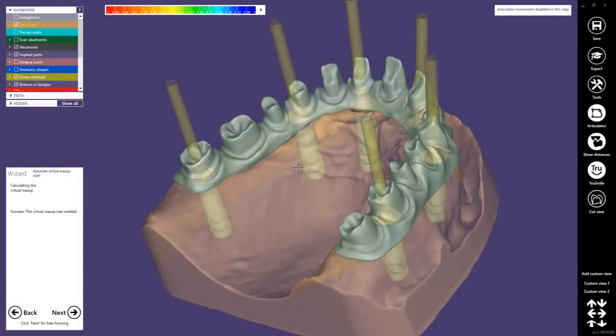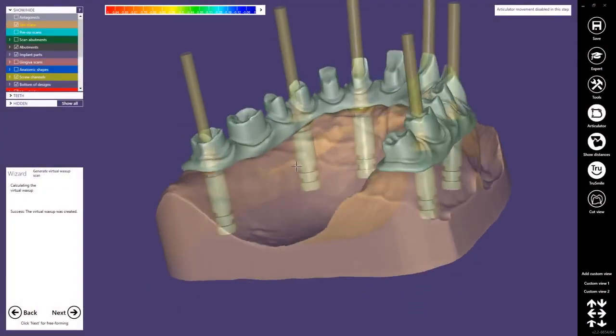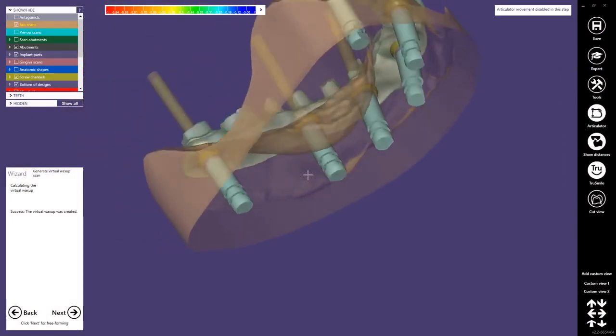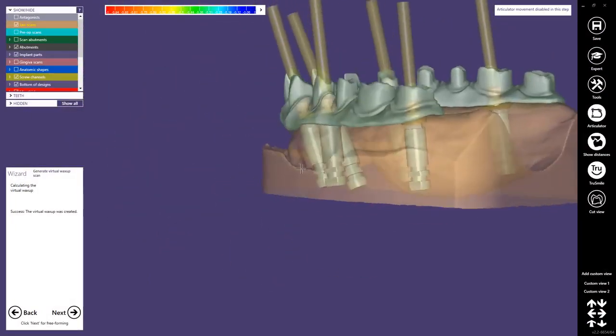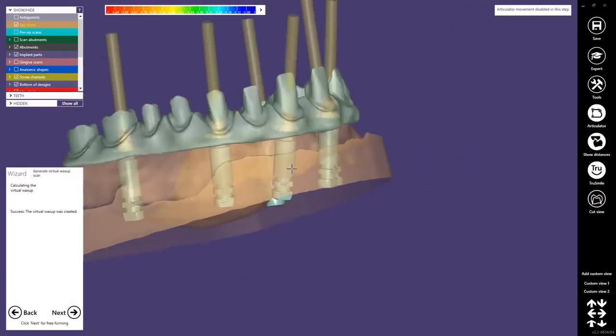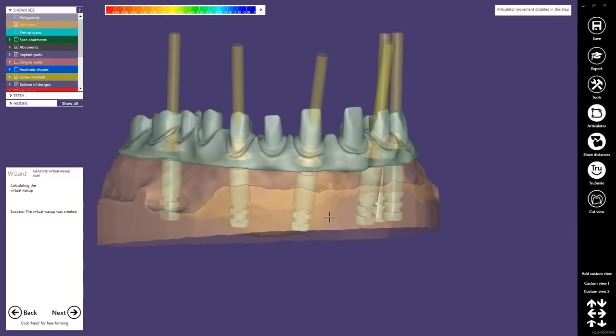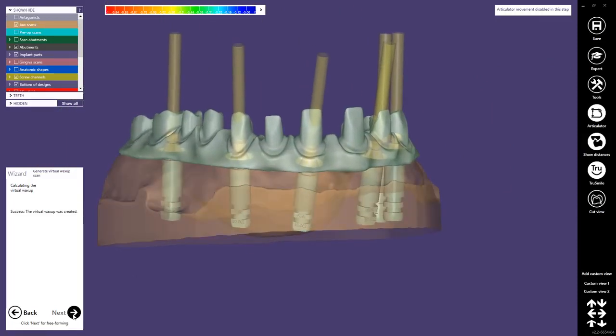The virtual wax up has been created now. This is how it looks like. It has been also adapted on the gingiva here. Now we can proceed.